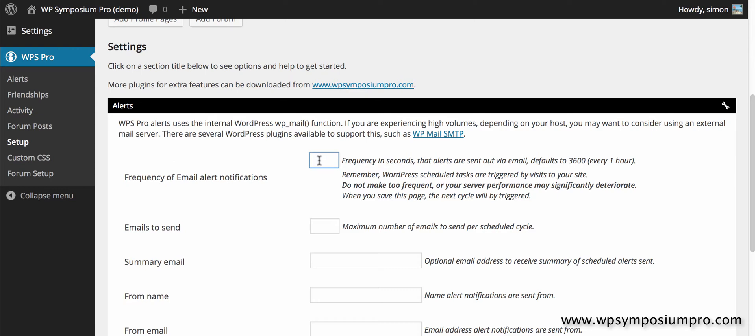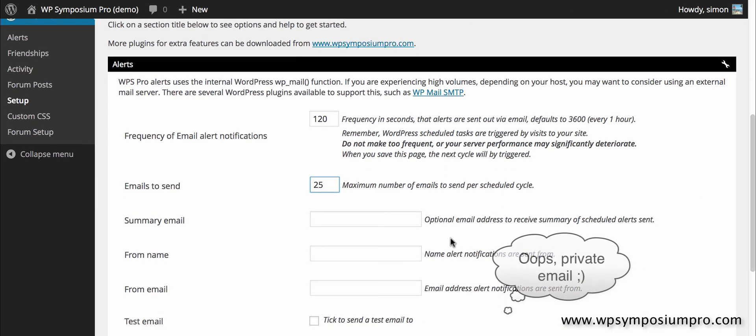That may not be often enough for my social network so I'm going to change that and I'm going to change it to every two minutes. This is in seconds so I enter 120. So I don't overload my server or get issues with my hosting, I'm going to set 25 as a maximum to be sent out.